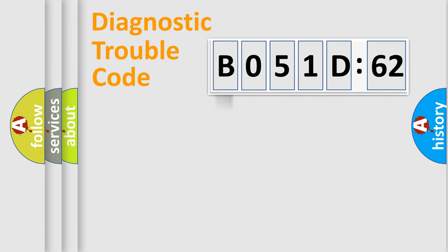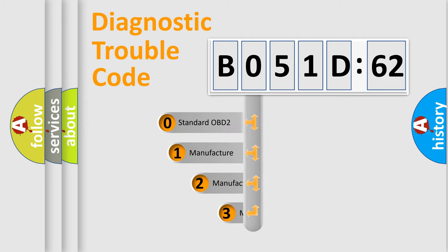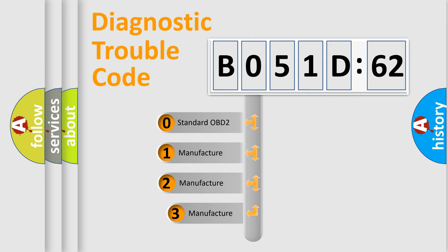Powertrain, Body, Chassis, Network. This distribution is defined in the first character code.